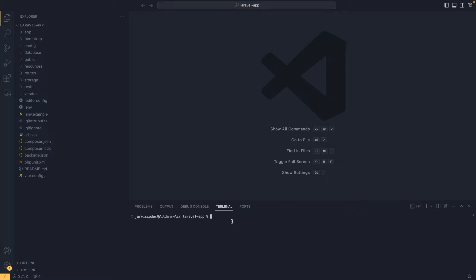Hello everyone and welcome back to my channel. In today's video I am going to show you how we can install Laravel Livewire and how we can get started with it.